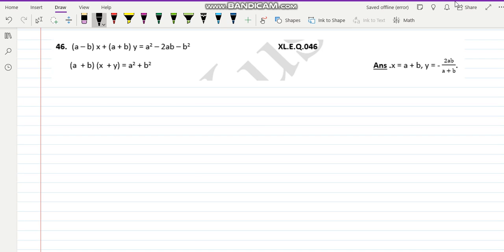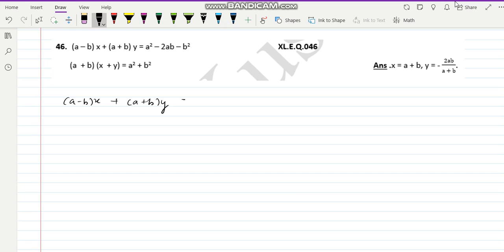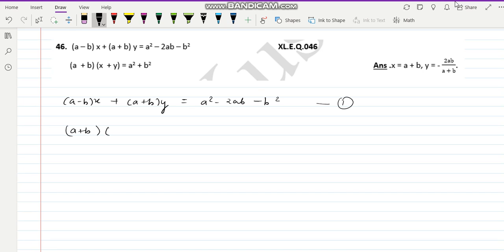Next question is 46. Equation of the problem: (a minus b) x plus (a plus b) y equal to a square minus 2ab minus b square. Or (a plus b) into (x plus y) equal to a square plus b square. So first equation: (a minus b) x plus (a plus b) y equal to a square minus 2ab minus b square. This is our equation one. Second equation: (a plus b)(x plus y) equal to a square plus b square.